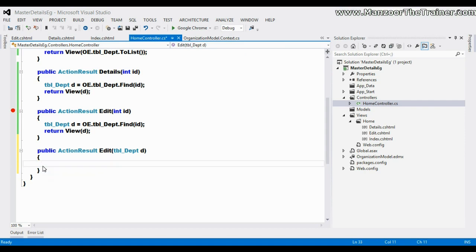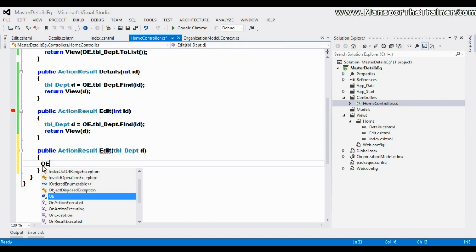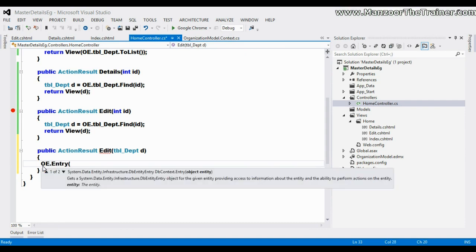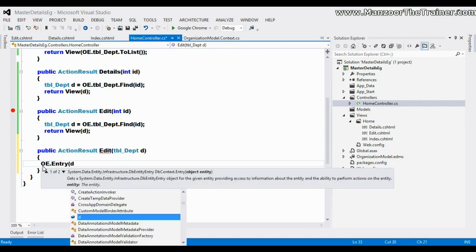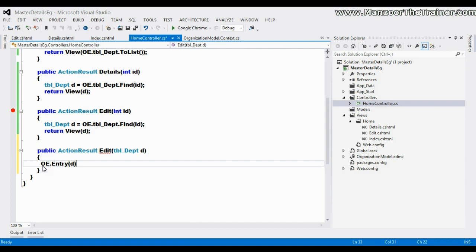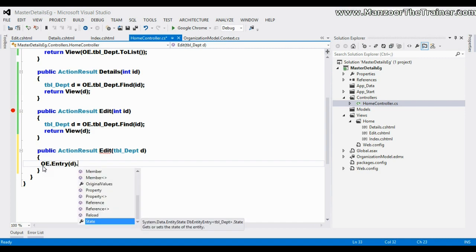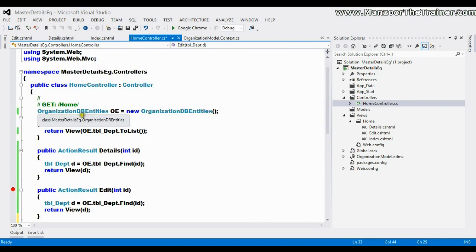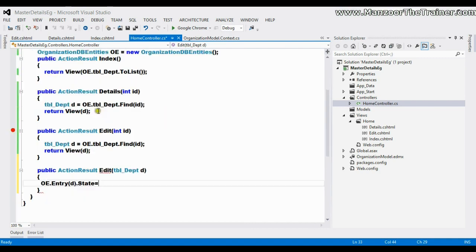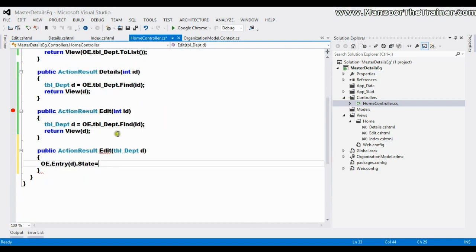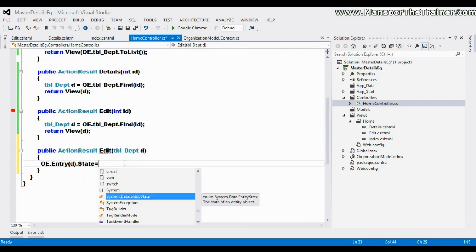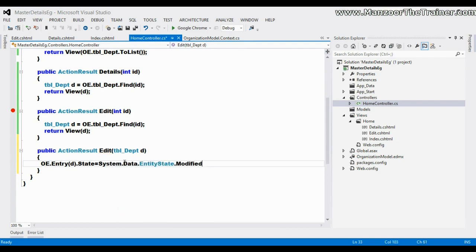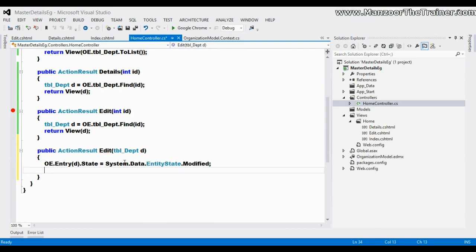It will check the state of this object in my DB entity object and it will check the state. If it is modified, it is going to make the changes.